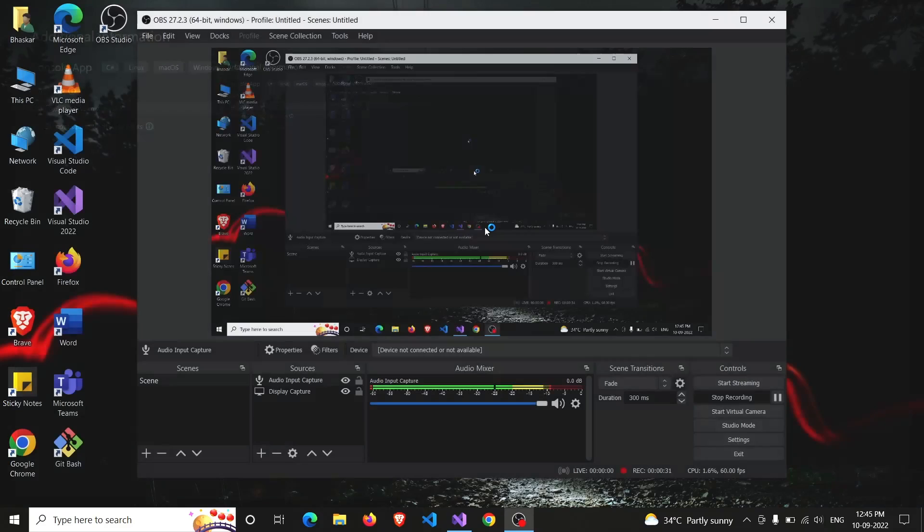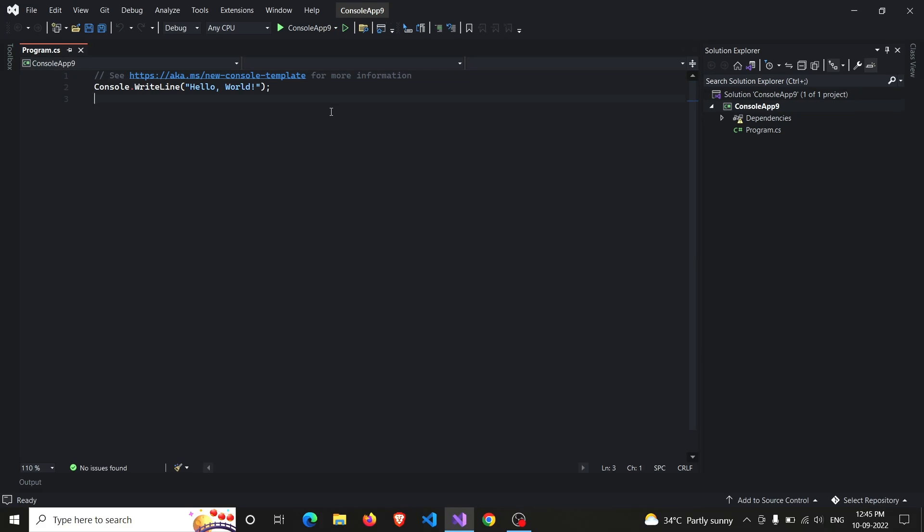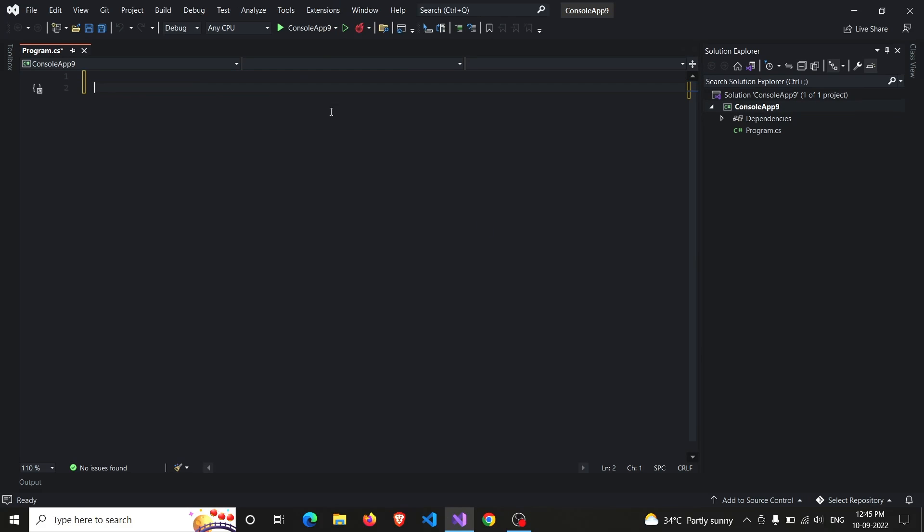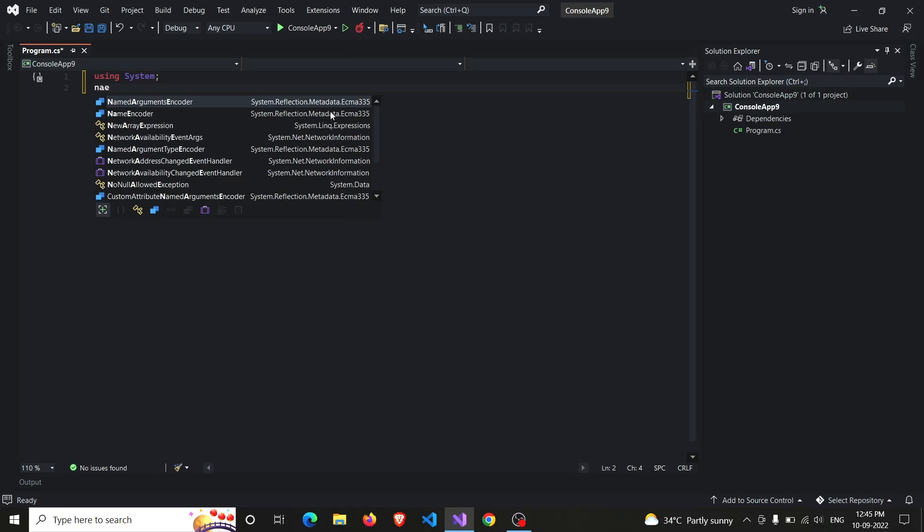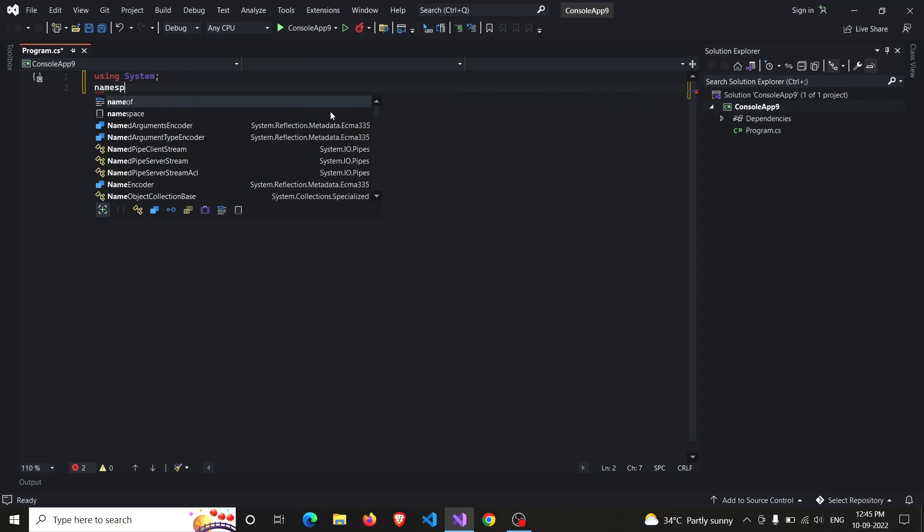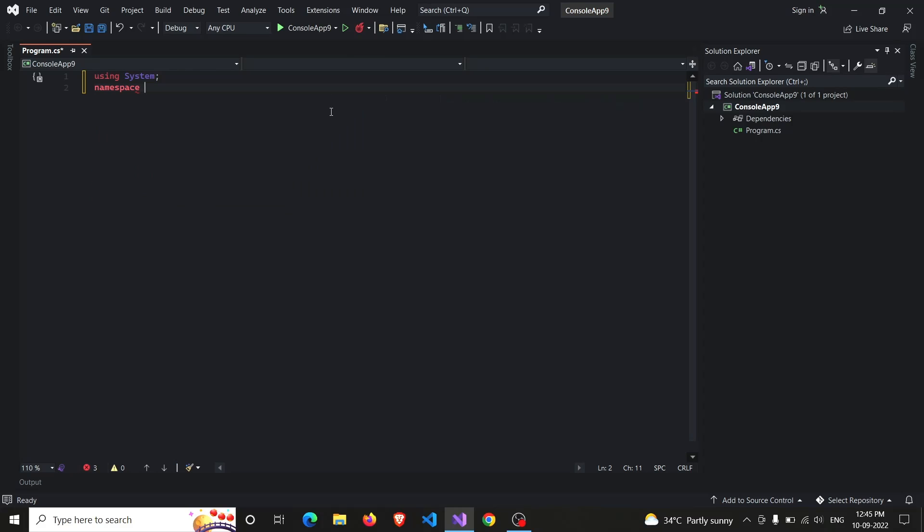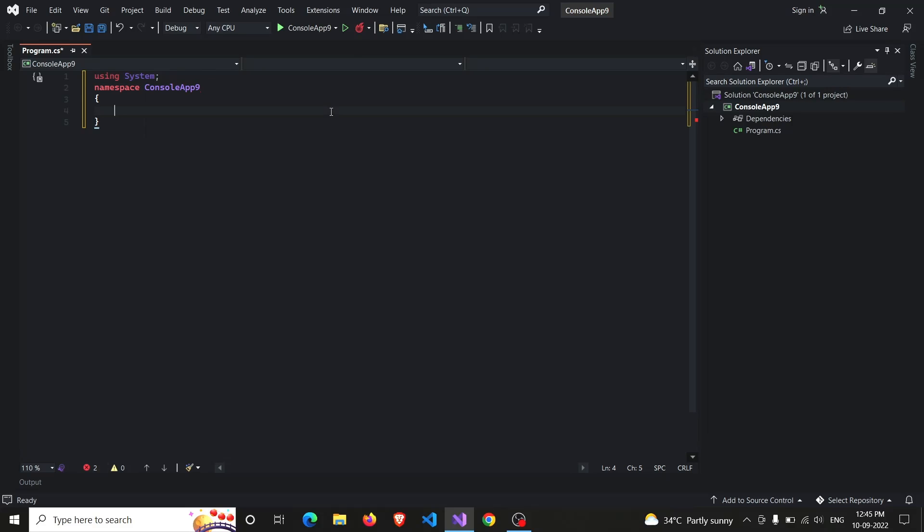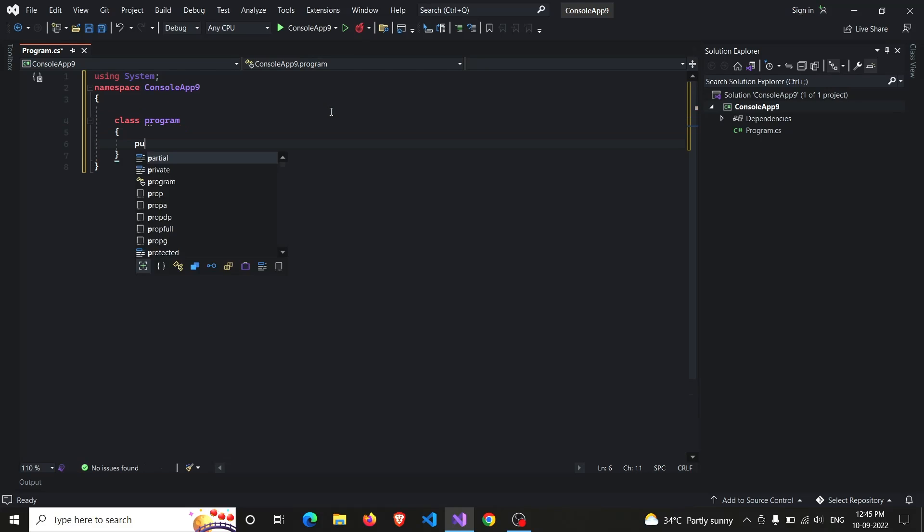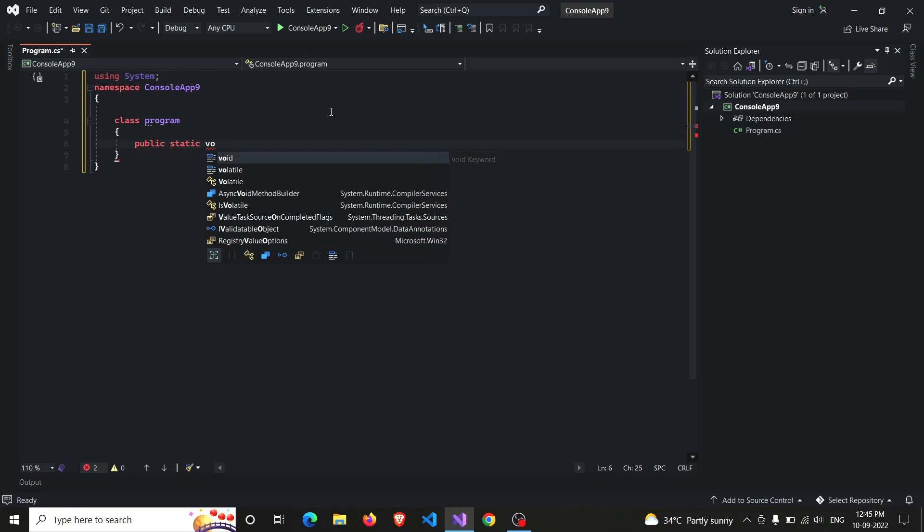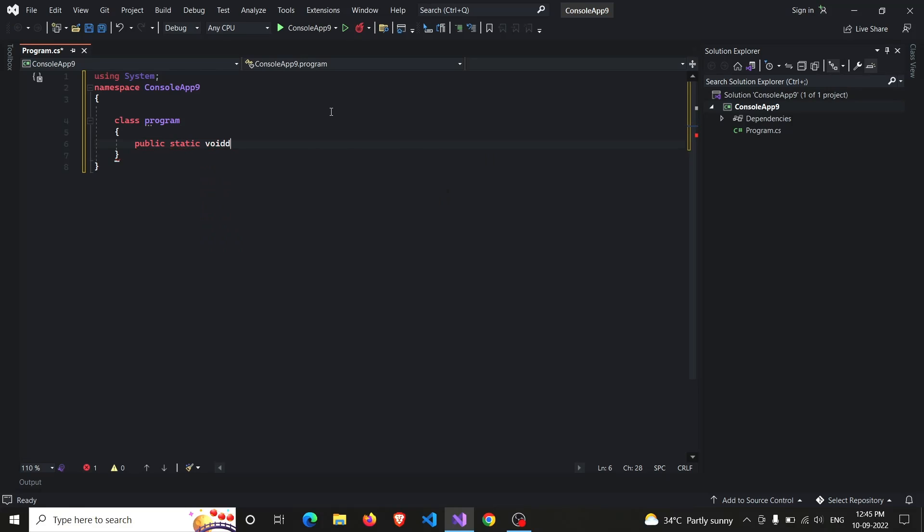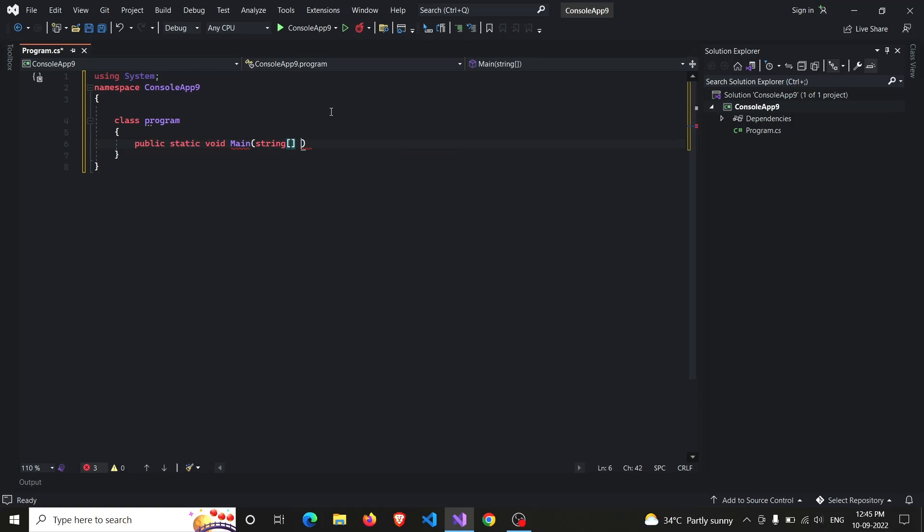Taking some time, just wait. Yes! And now we'll write some code on which we can perform our tests. So using System, declaring the namespace - the namespace will be ConsoleApp9. Declaring the class that contains the main function, so the name of the class I will be taking is class Program, main function public static void Main, declaring the runtime arguments.